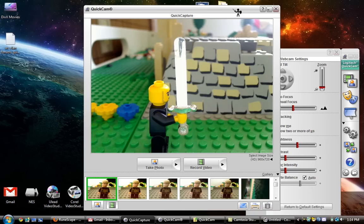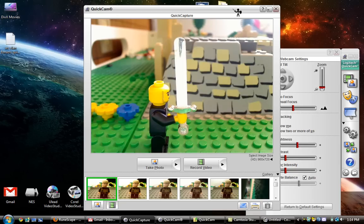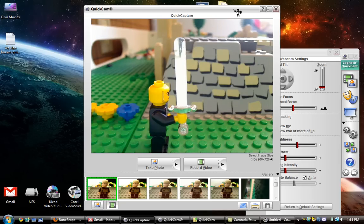Also, you'll need lighting. So, if I just turn on my overhead light here, that helps.